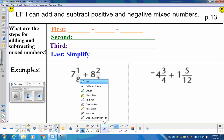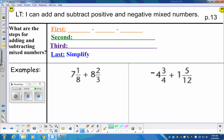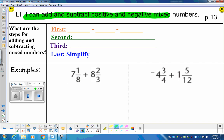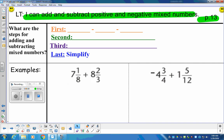Hey, 7th grade. Our learning target for today is: I can add and subtract positive and negative mixed numbers. We'll be on page 13. So you've dealt with mixed numbers before in elementary school. What will be different about today's work is there will be some negatives involved, and we'll talk about how to handle those negatives.